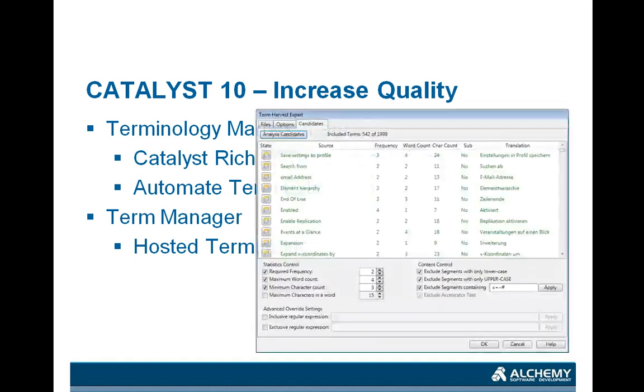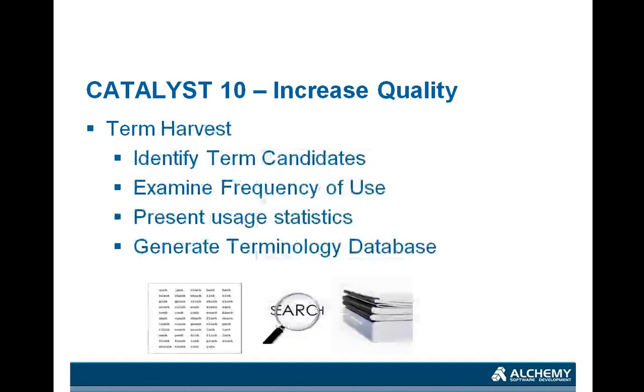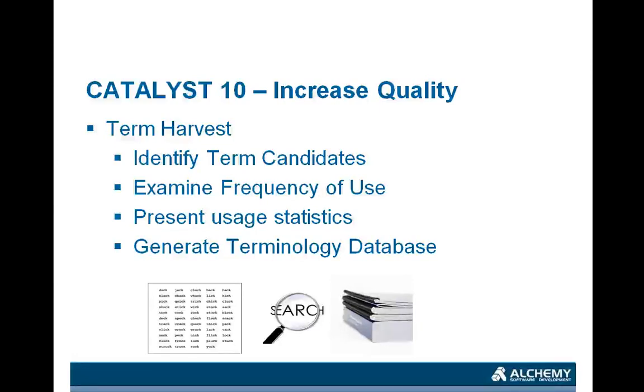The Term Harvest Expert is what resulted, and how it works is that it will examine a Catalyst project and identify some potential terminology entries. Having identified some of these potential entries, or these candidates, we then examine the frequency of their use, presenting to the user the statistics about the use of those terms. The user gets a chance to override the default decisions within the expert, and the ultimate goal is to generate a terminology database.